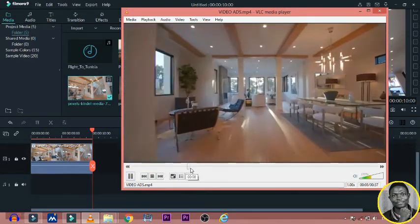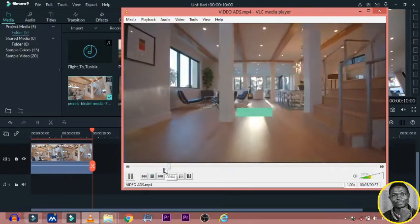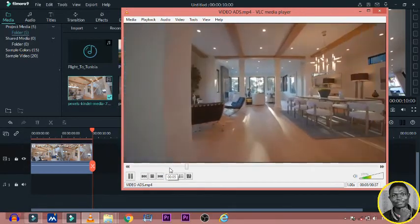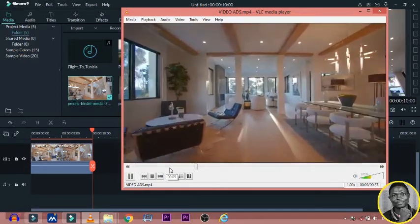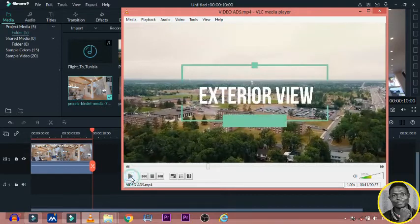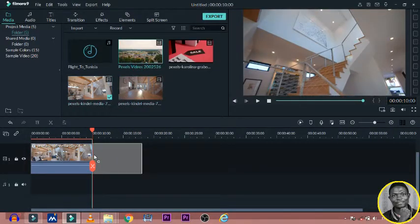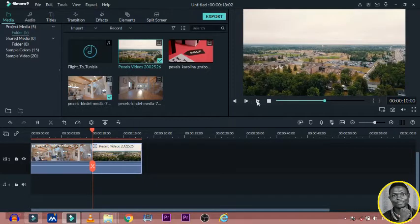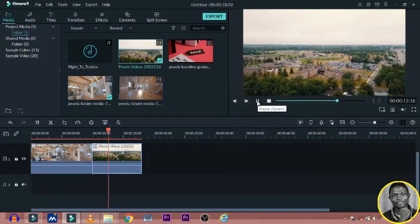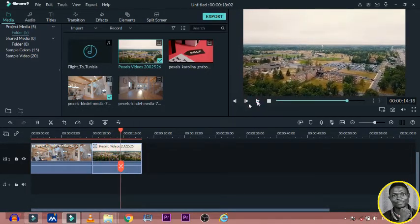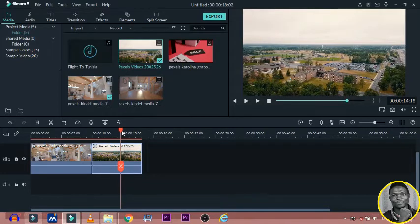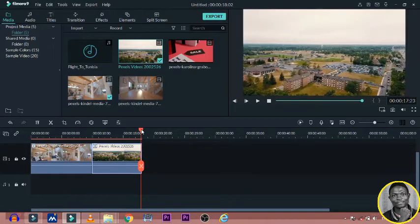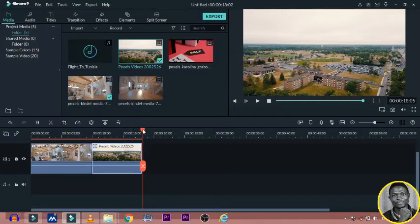So the second one is the exterior view. So after this I've loaded, the second one is the exterior view. So I put the exterior view and then I place it there.